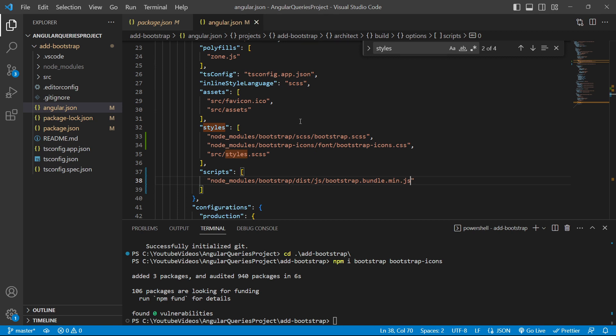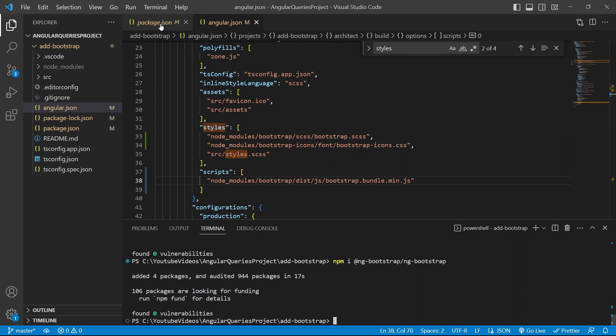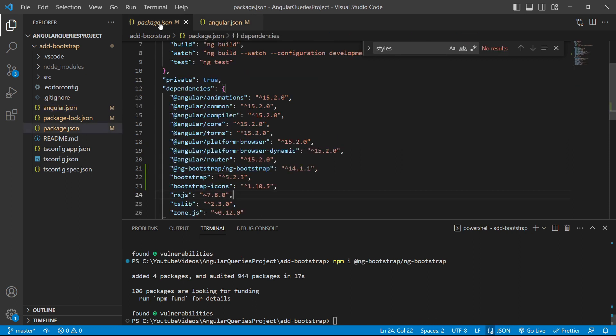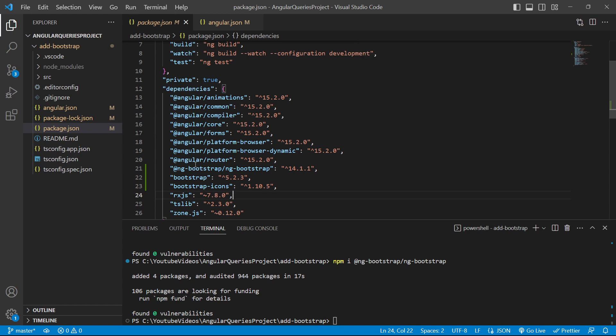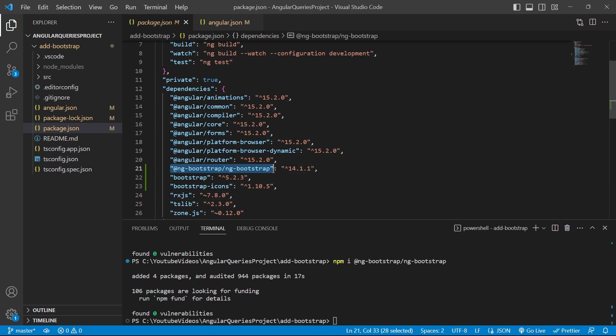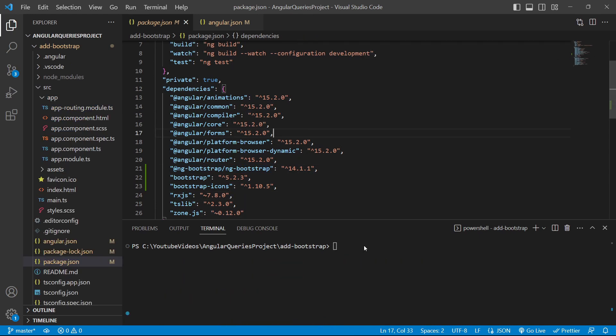To install that, we'll run the command and press enter. We'll go to the package.json file and check ng-bootstrap has been added.